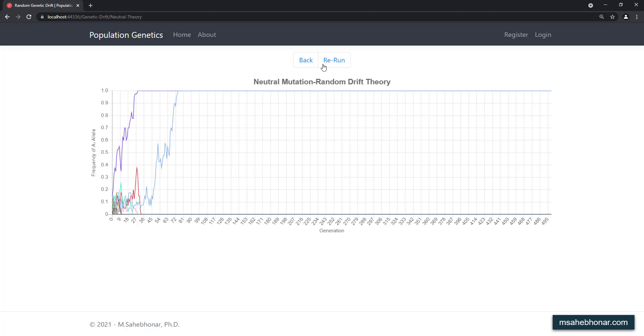This happens because of the finite size of the subpopulations. As we saw in the previous lectures, genetic drift has a greater effect in small populations.